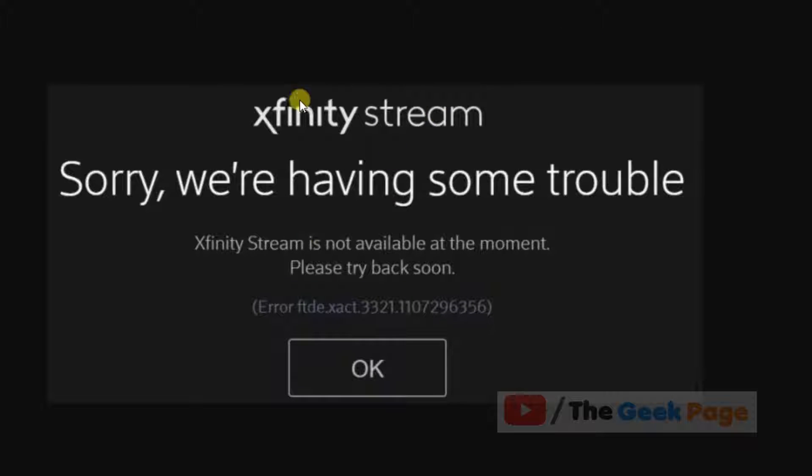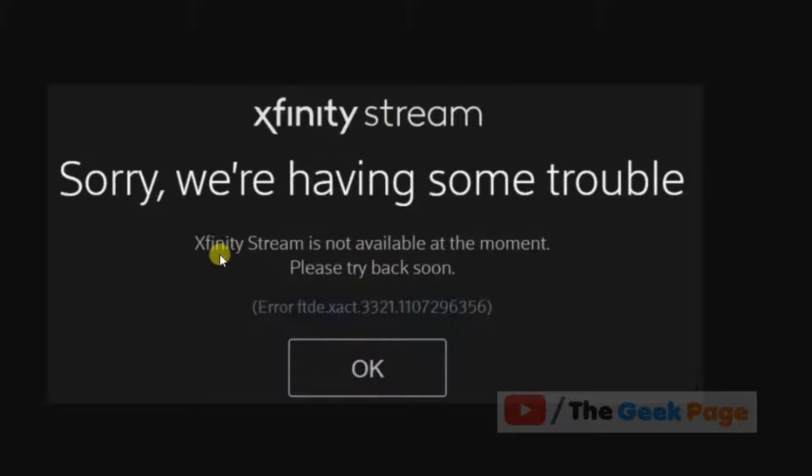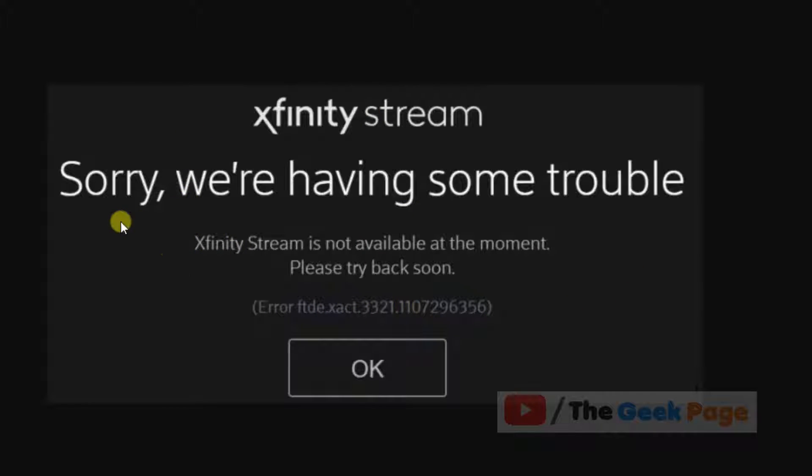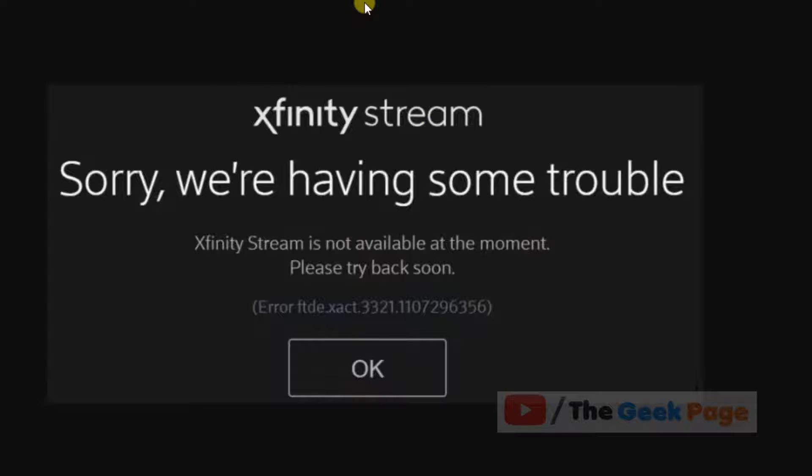Hi guys, if you're getting this error while connecting to Xfinity Stream with error code FTD-XACT-3321 - 'Sorry, we're having some trouble' - what's the solution to this problem?